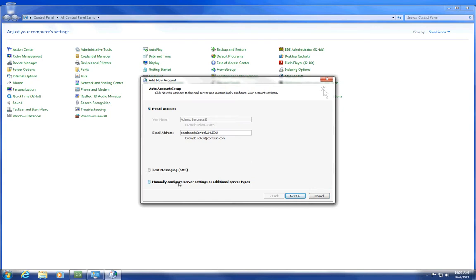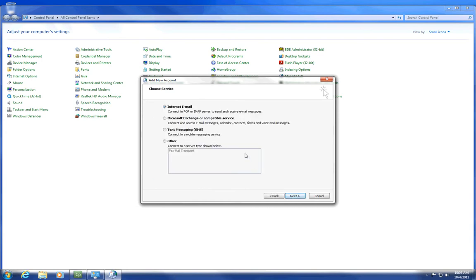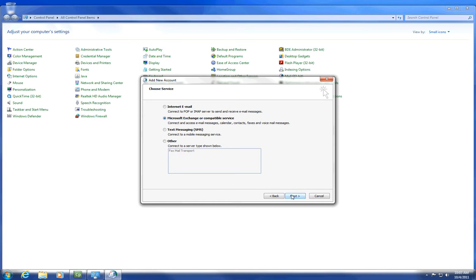Now click on Manually Configure Server Settings. Click Next. Click on Microsoft Exchange. Click Next.